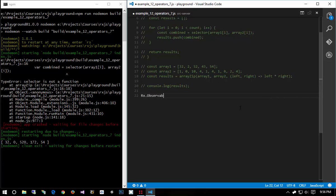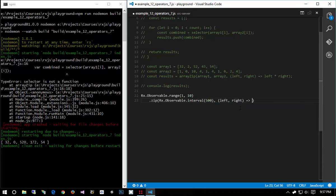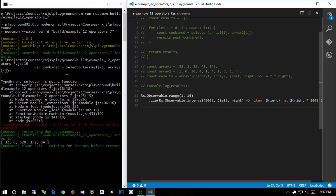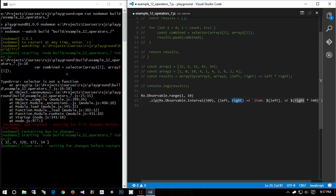I can say Rx.Observable.range, let's do 1 to 10, and I can say dot zip Rx.Observable.interval 500, and then I pass in the selector function which takes in a left and a right just like we did before. And I'll say this is let's say item is left and then at for the time is going to be right times 500. Remember the interval returns an index for how many times it's run, so to get the amount of milliseconds that it's run for we simply multiply the right by 500. So again the left is the source observable, the right is the observable we passed in as the first parameter, and then I can simply subscribe.